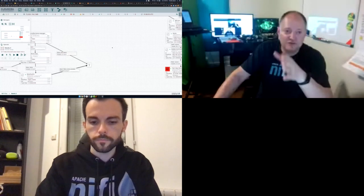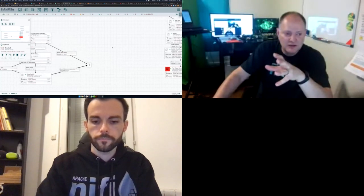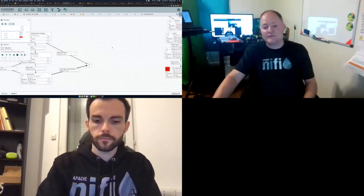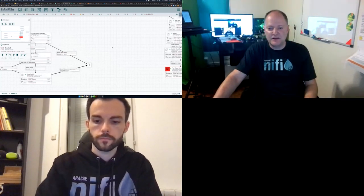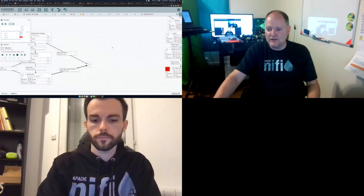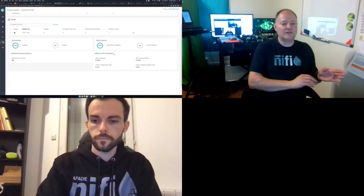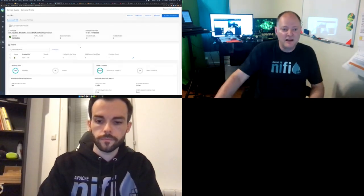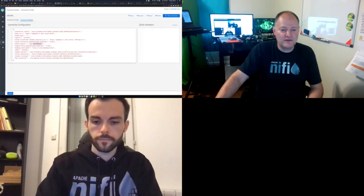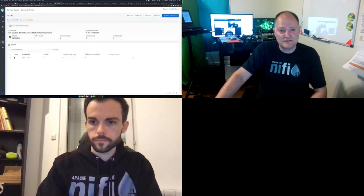I've also got a Kafka Connect app on that topic. This is a Kafka Connect app that reads from that topic and dumps it into HDFS as Avro — pretty straightforward.